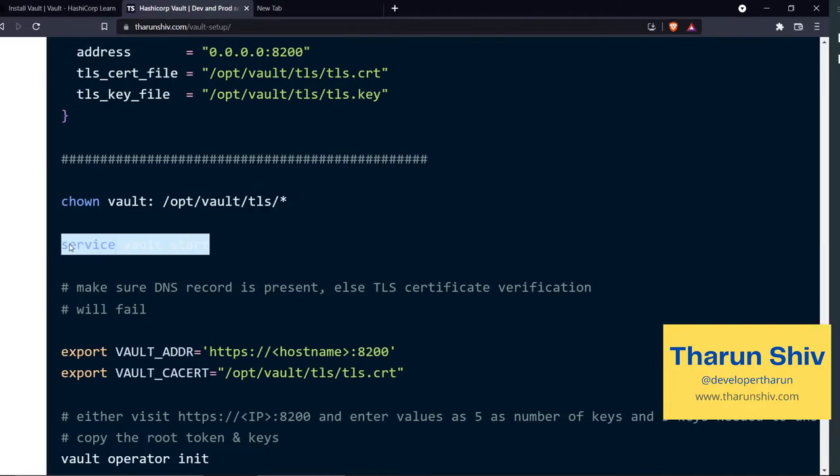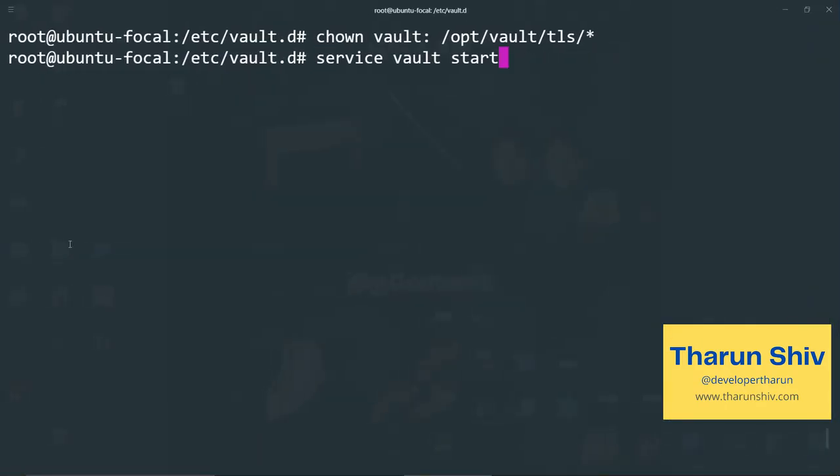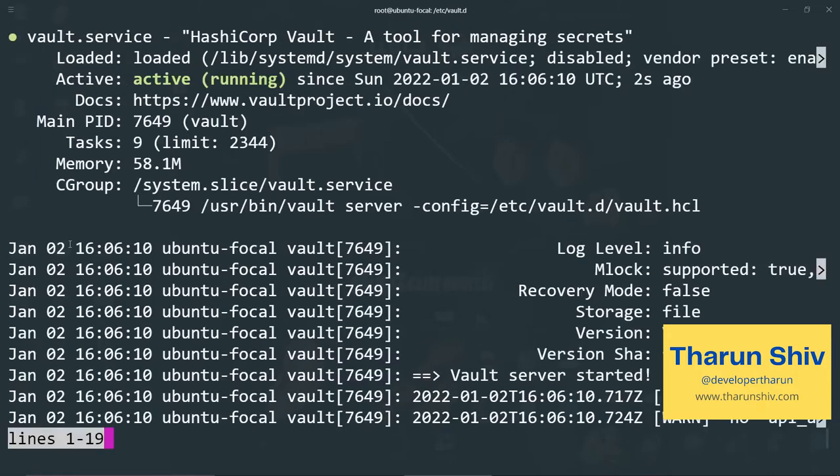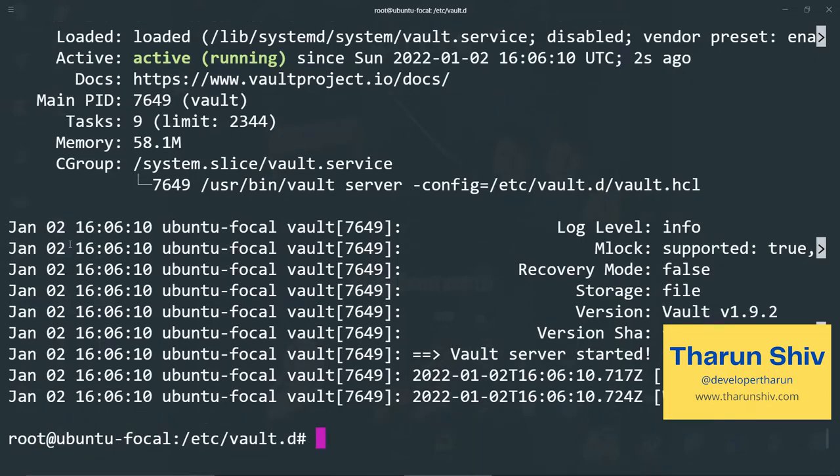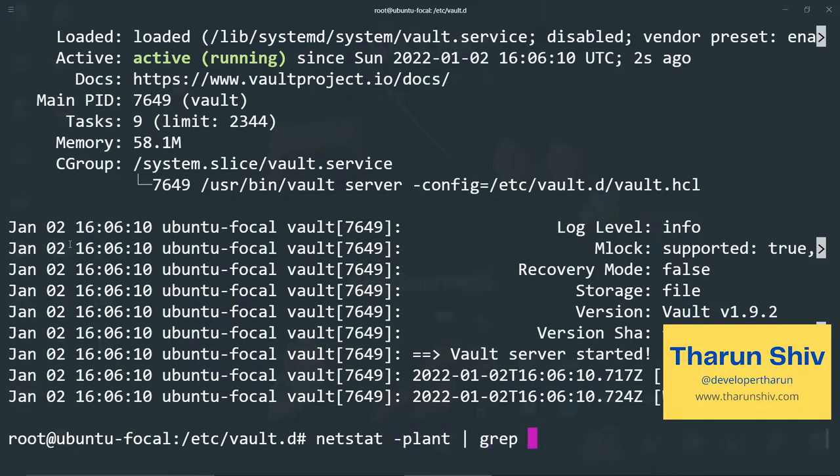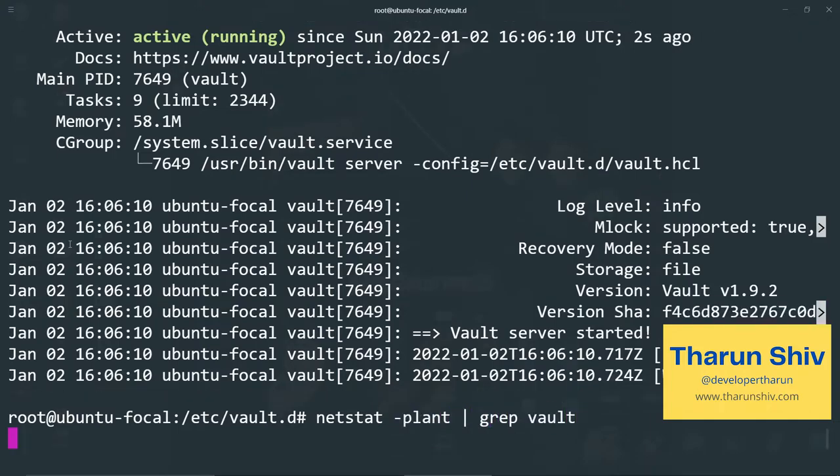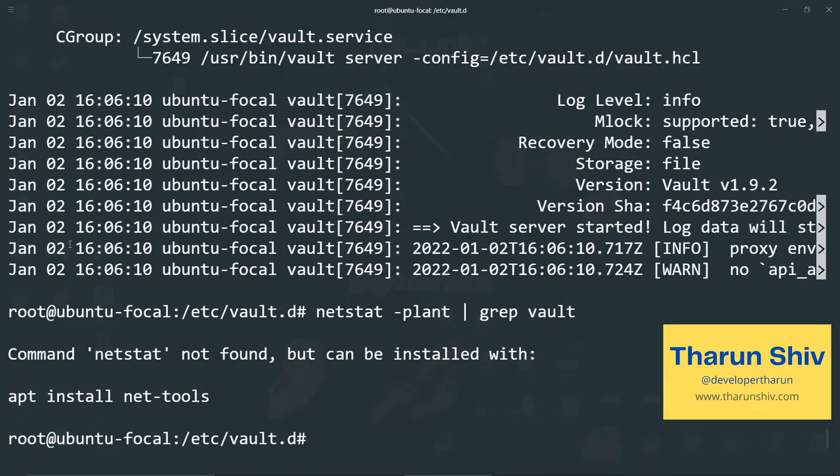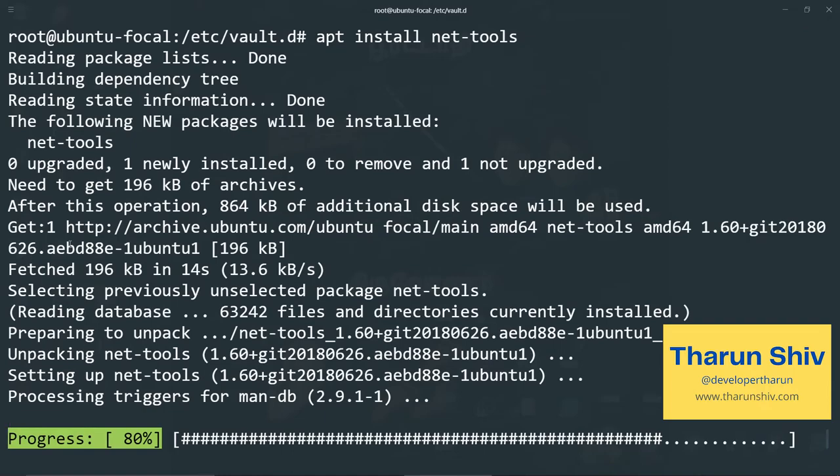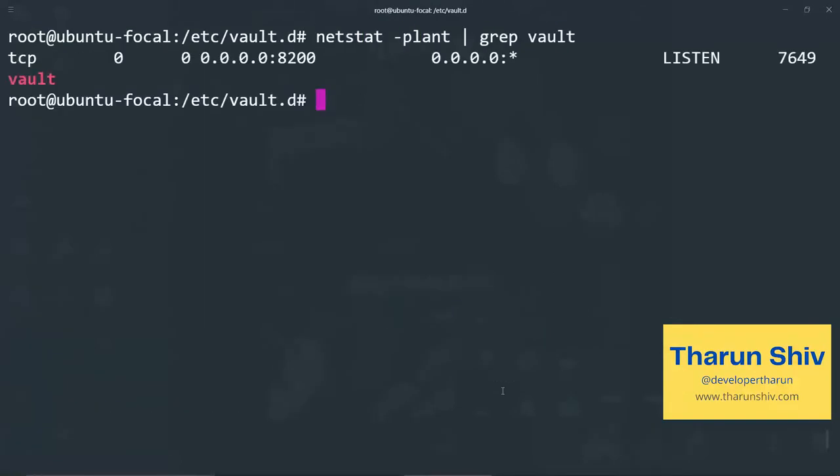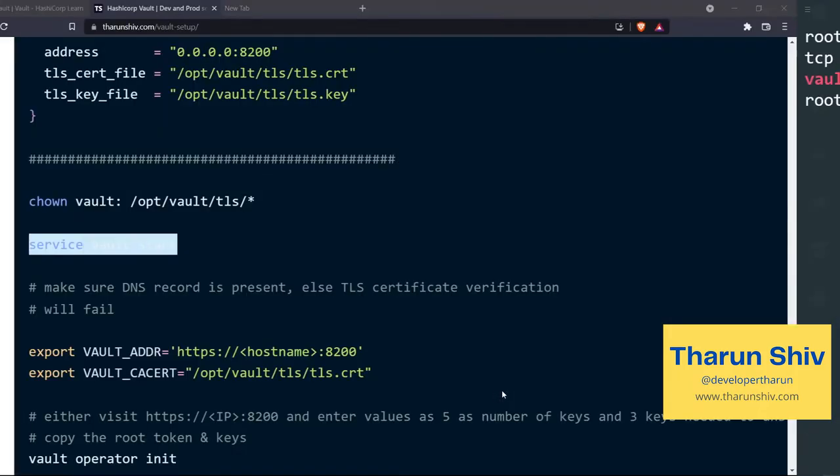Let's copy this and service vault start. Let's check the status. Vault is active and running. It is also listening on port 8200. Next stat is not present. Now the netstat works and we see that vault is actually running on port 8200.